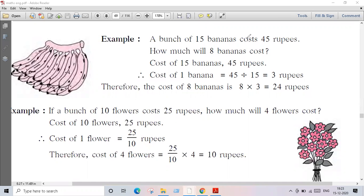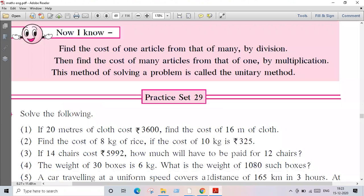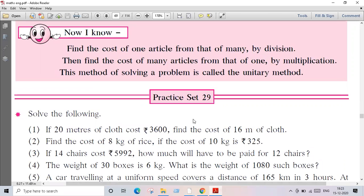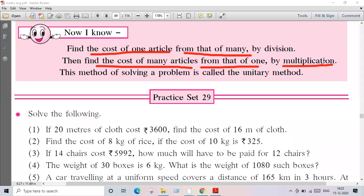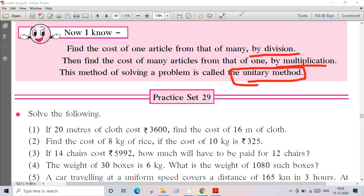This method is known as the unitary method. So the steps are: first, find the cost of one article from many — use division. Then find the cost of many articles from one — use multiplication. This method of solving is known as the unitary method: first divide, then multiply, then we get the answer.